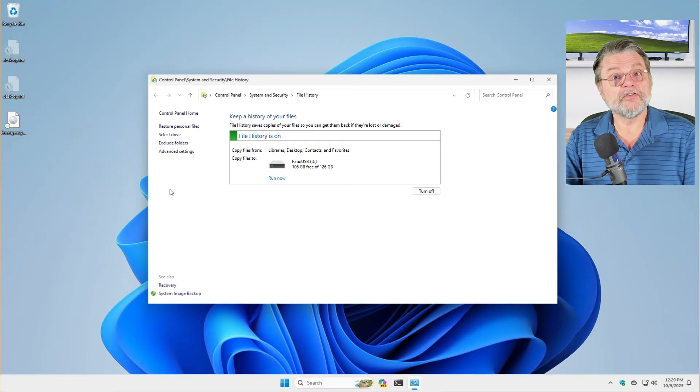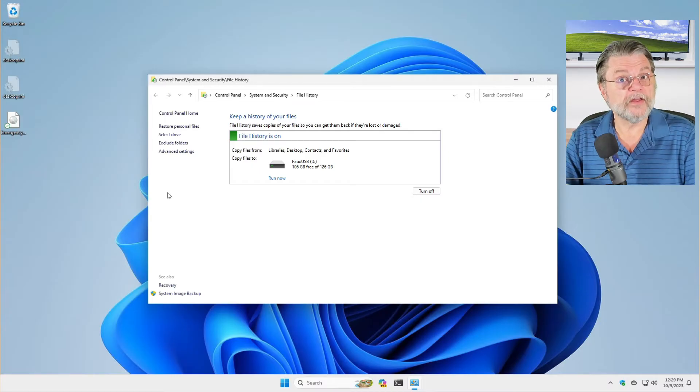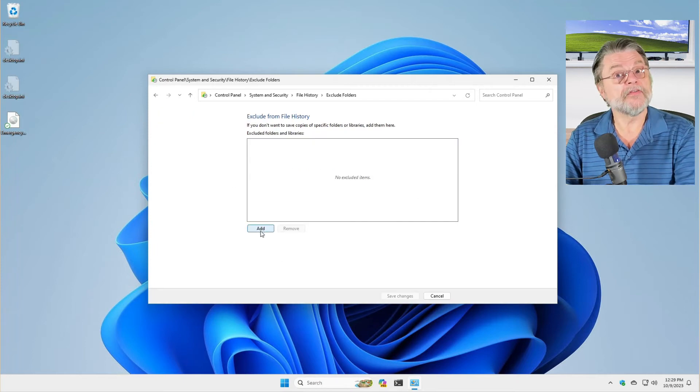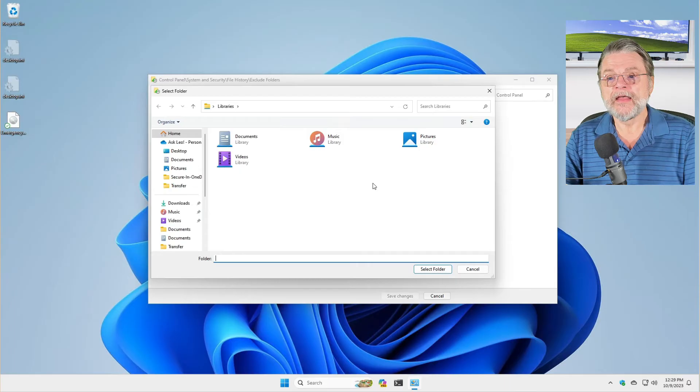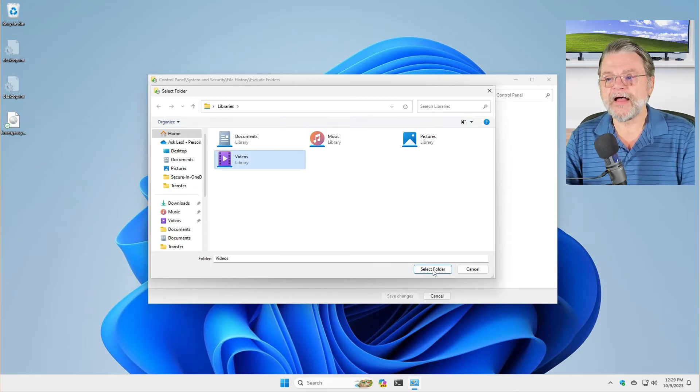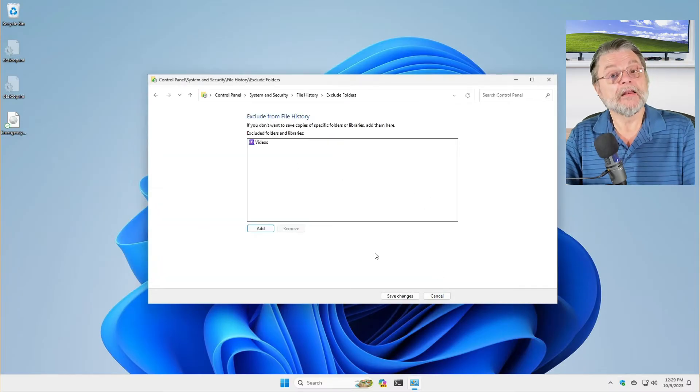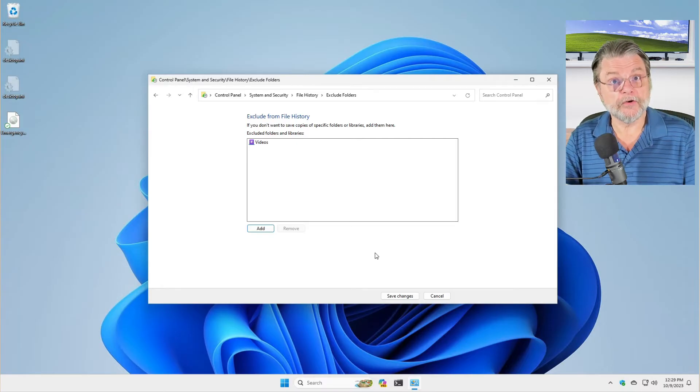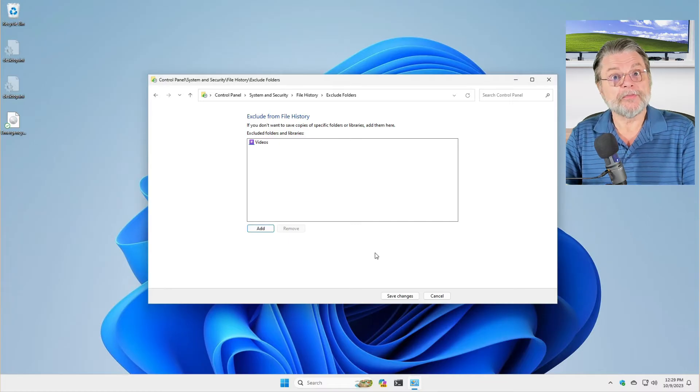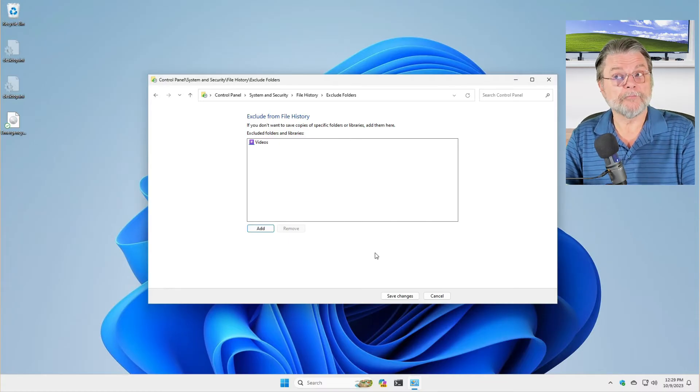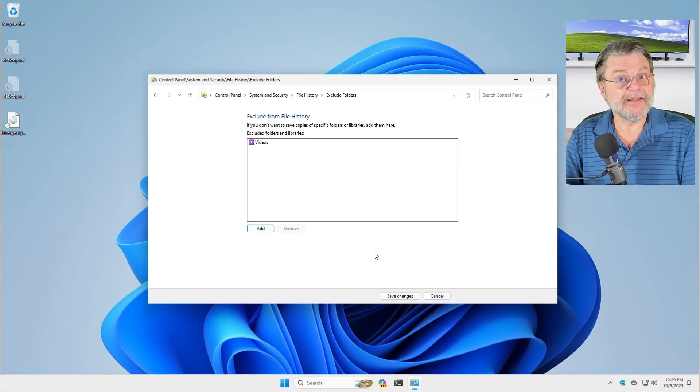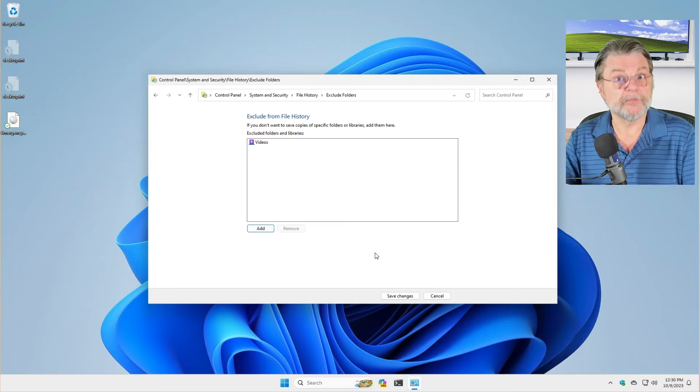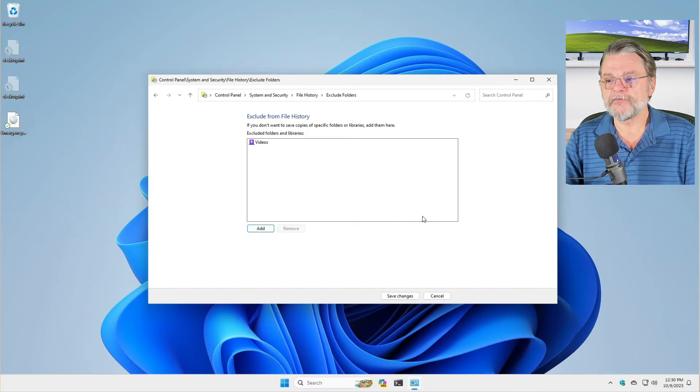There are some things that you can do to basically fine tune what does and does not get backed up. To begin with, we'll hit exclude folders. We have nothing excluded yet, but for example, if I wanted to, I could say my videos, I don't need to back those up with file history. So it's added. What will happen is anything that happens in my videos folder will not become part of the file history backup. It will keep the file history backup smaller and perhaps even a little bit quicker. But it does mean then that we're relying on other techniques perhaps to back up videos. Maybe they don't change very often and your system image backup will do what you need it to do.